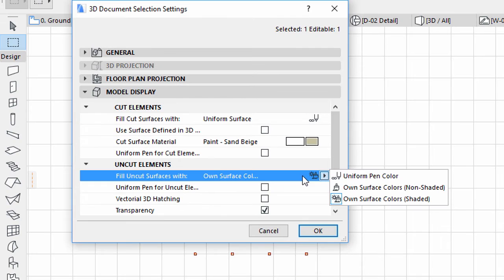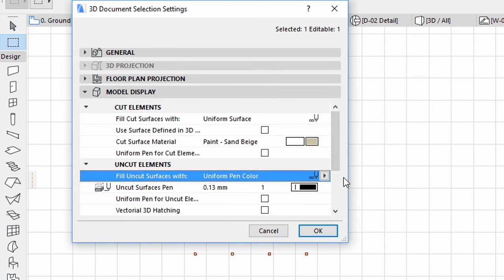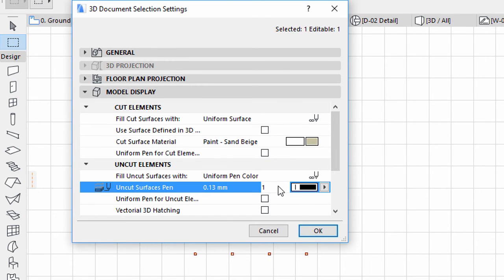Select the Uniform Pen Color option for Fill Uncut Surfaces With under Uncut Elements. Select Pen 19 for Uncut Surfaces Pen.